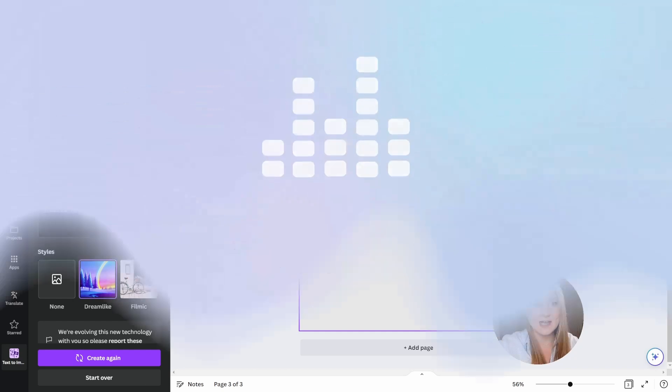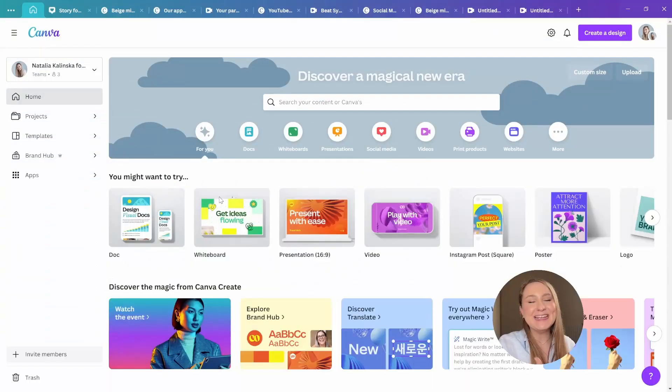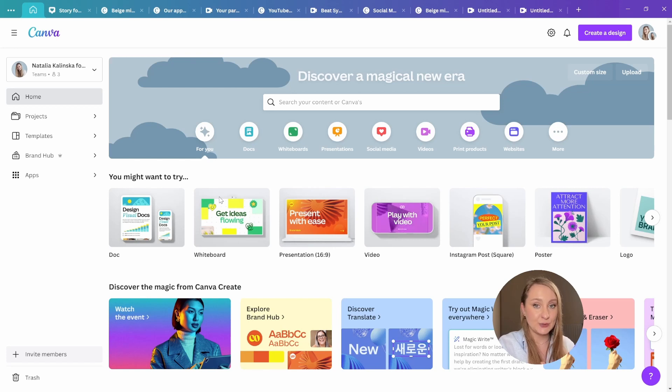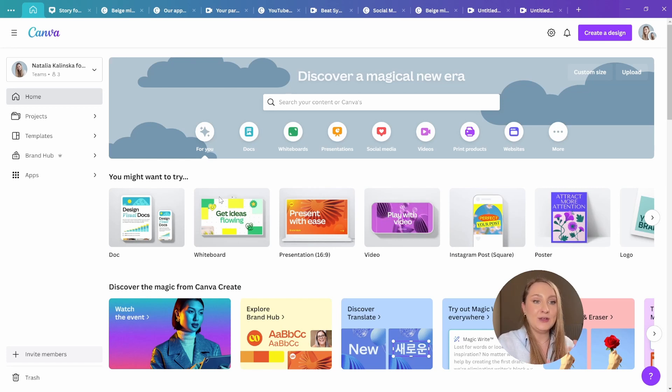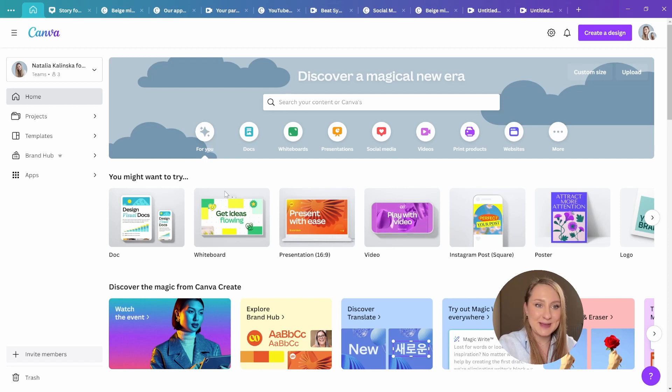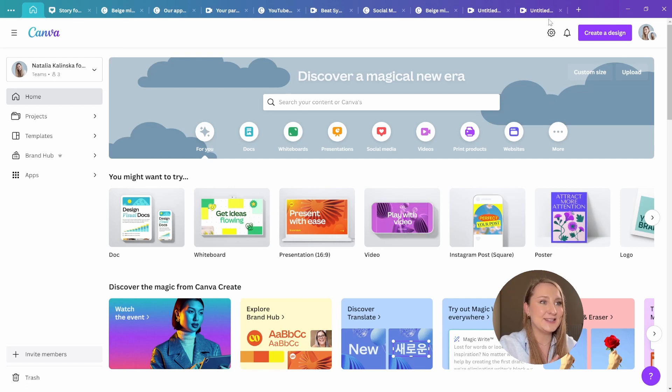All right, our next update is Beatsync. Now this one is so cool and I love that Canva actually introduced it into their toolkit too. Basically when you use Beatsync, it seamlessly syncs your video to music beat and again with just a few clicks. All about efficiency in here as always.